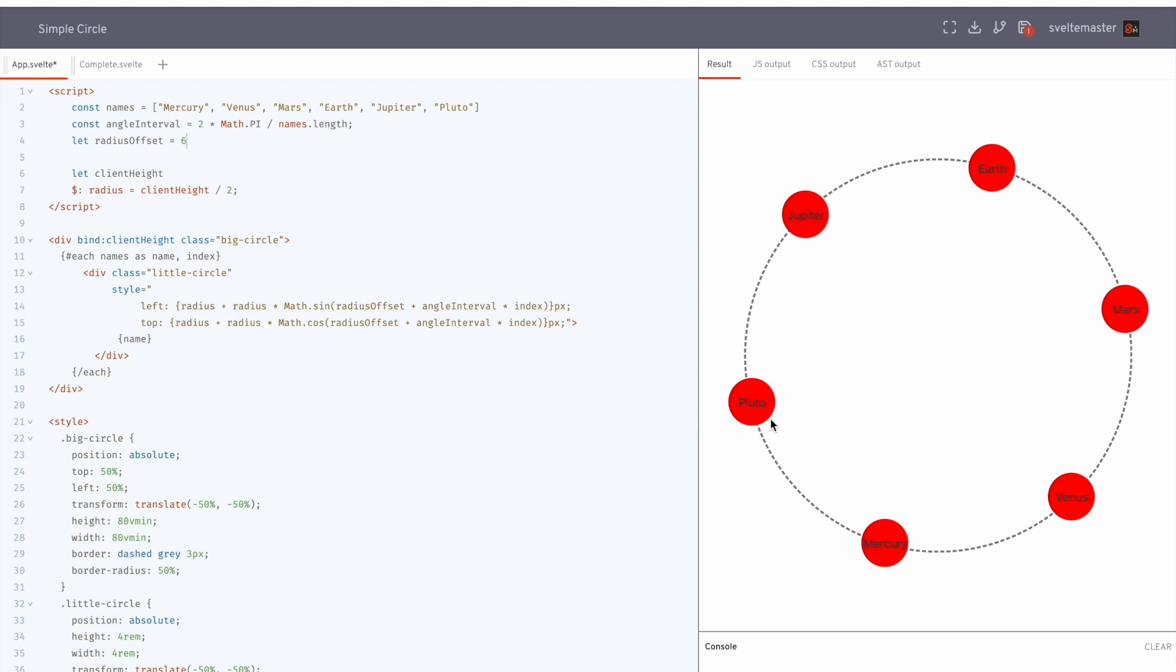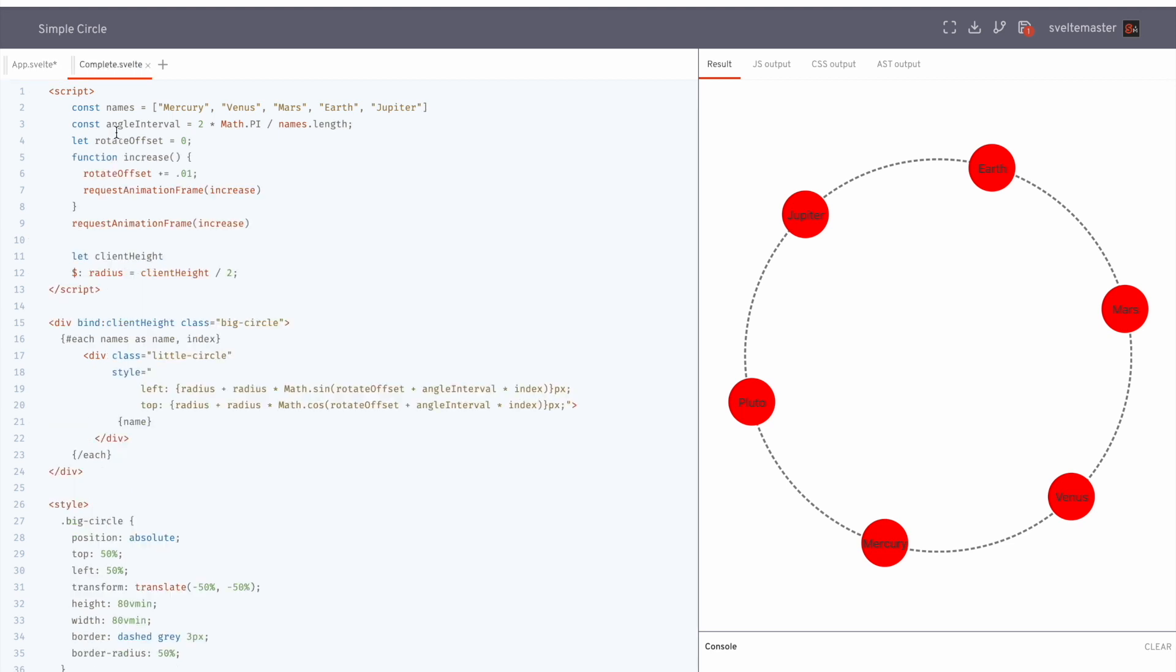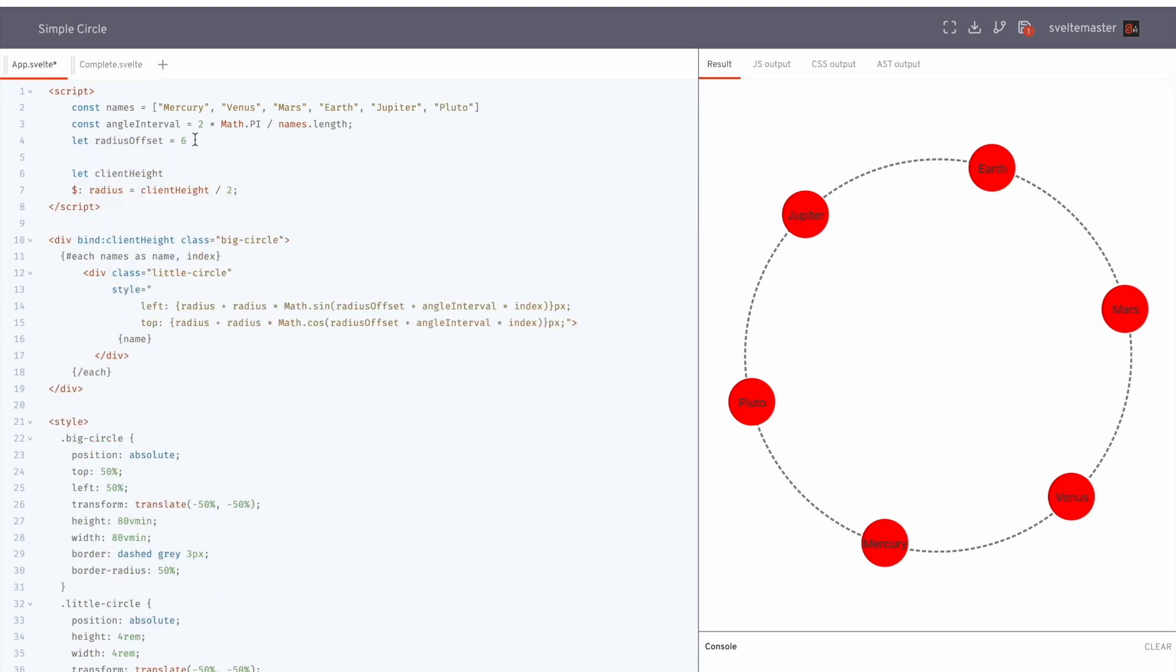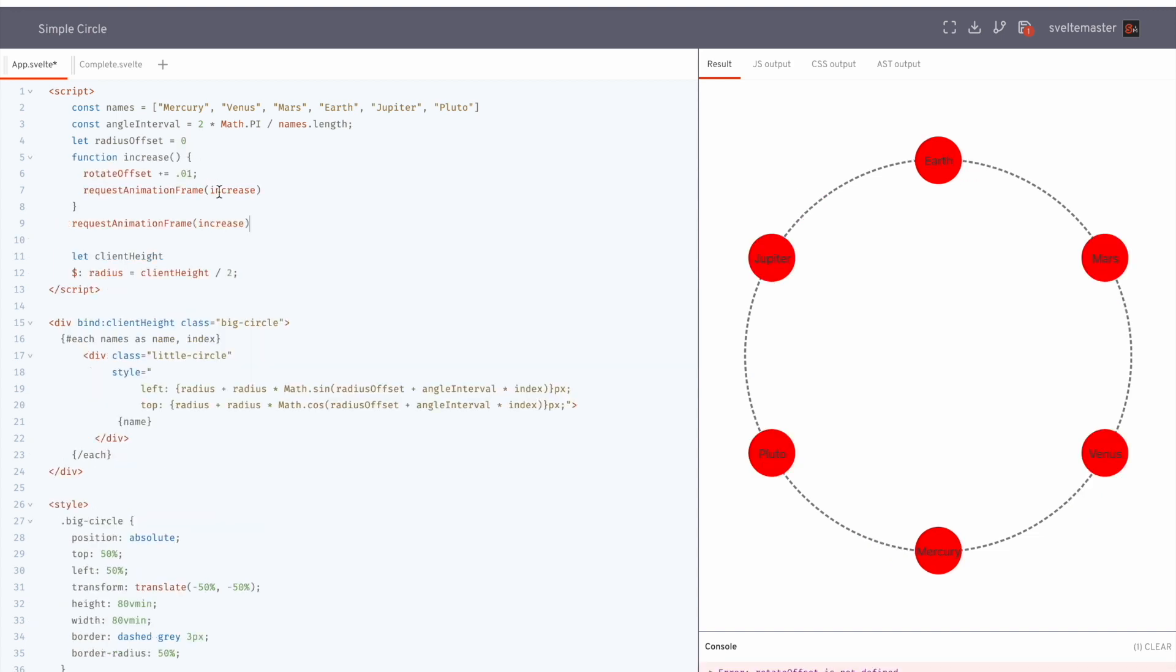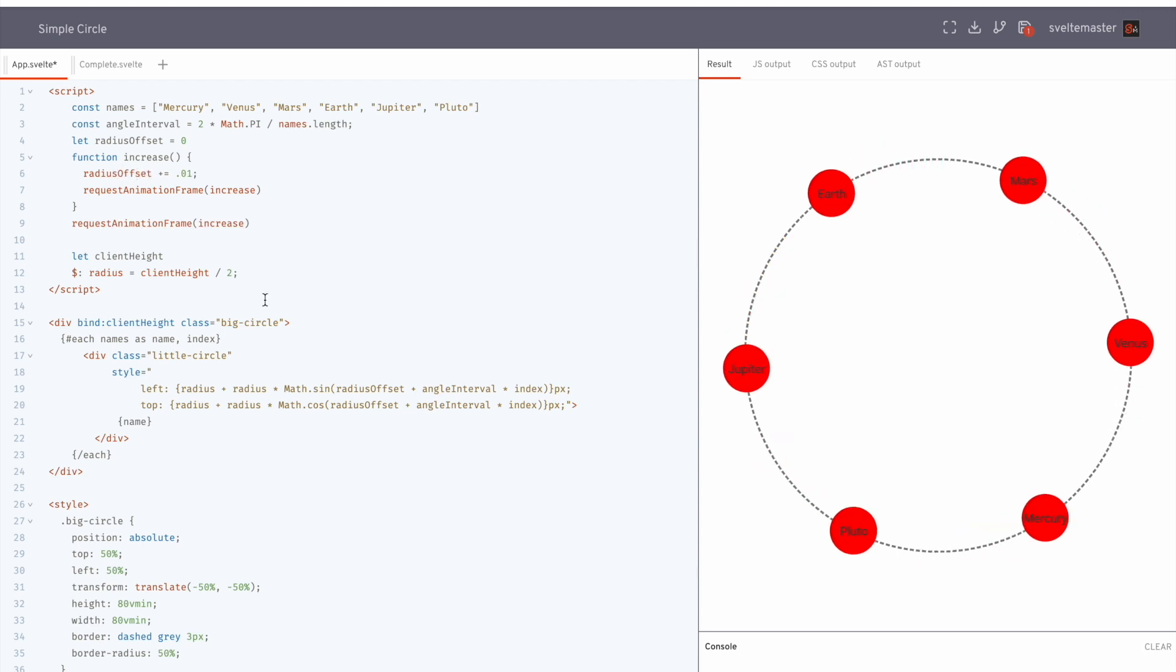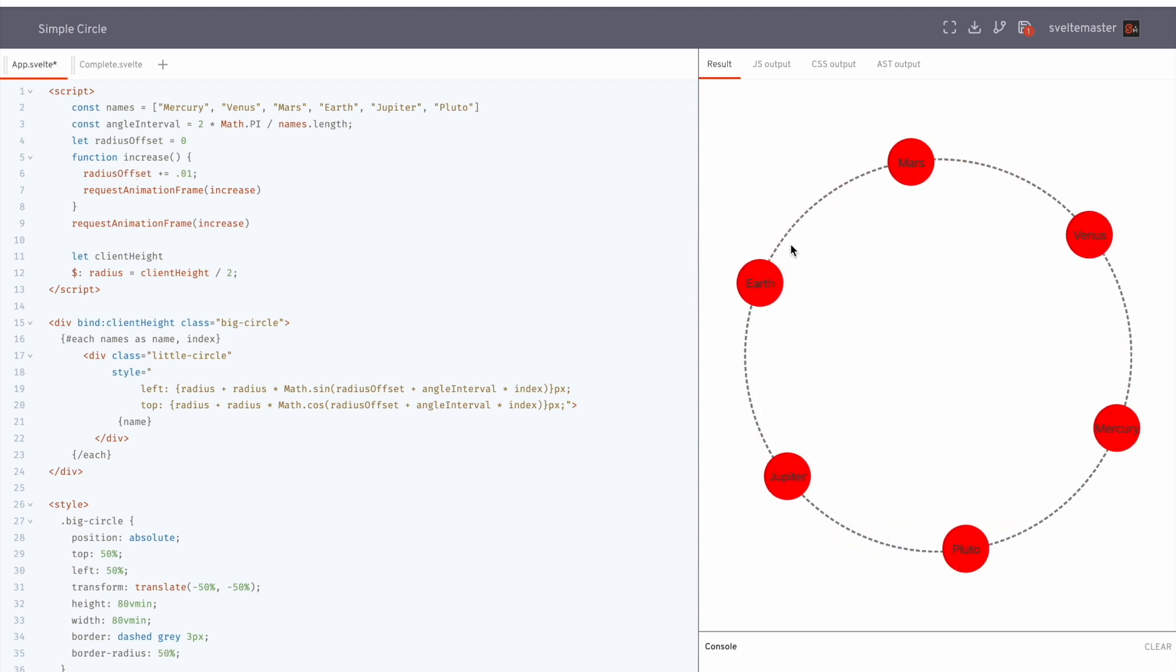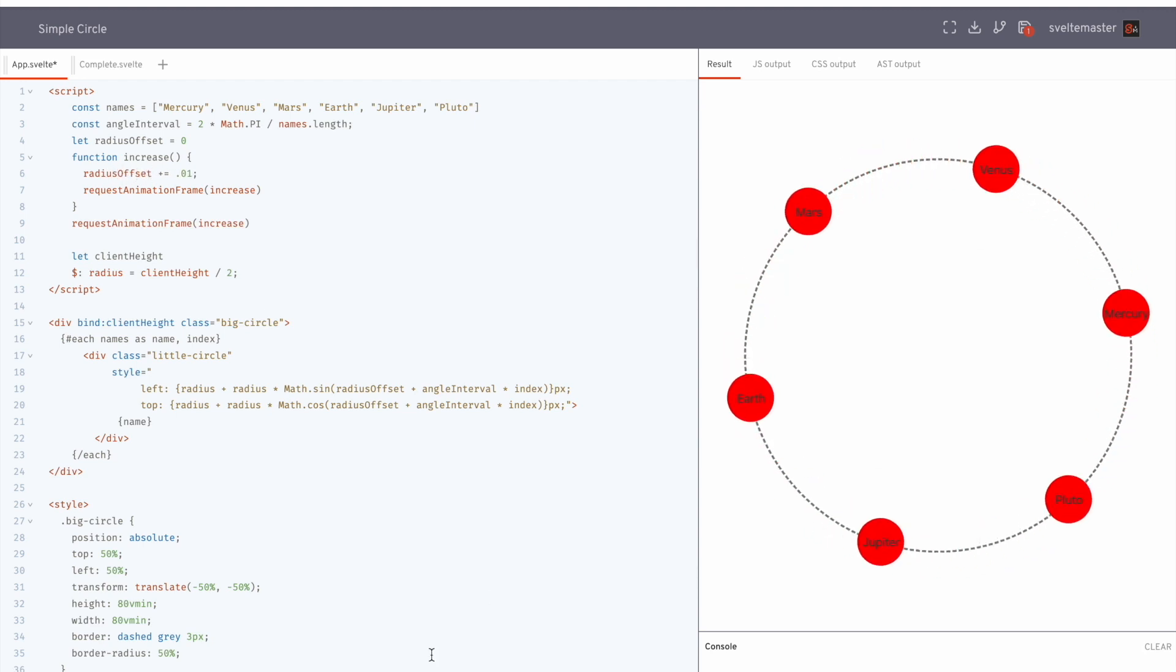And then if you want to animate this and have them keep rotating, I'm just going to copy paste this here. You can start with zero and then, yeah. Okay. And you can have it rotating like that.